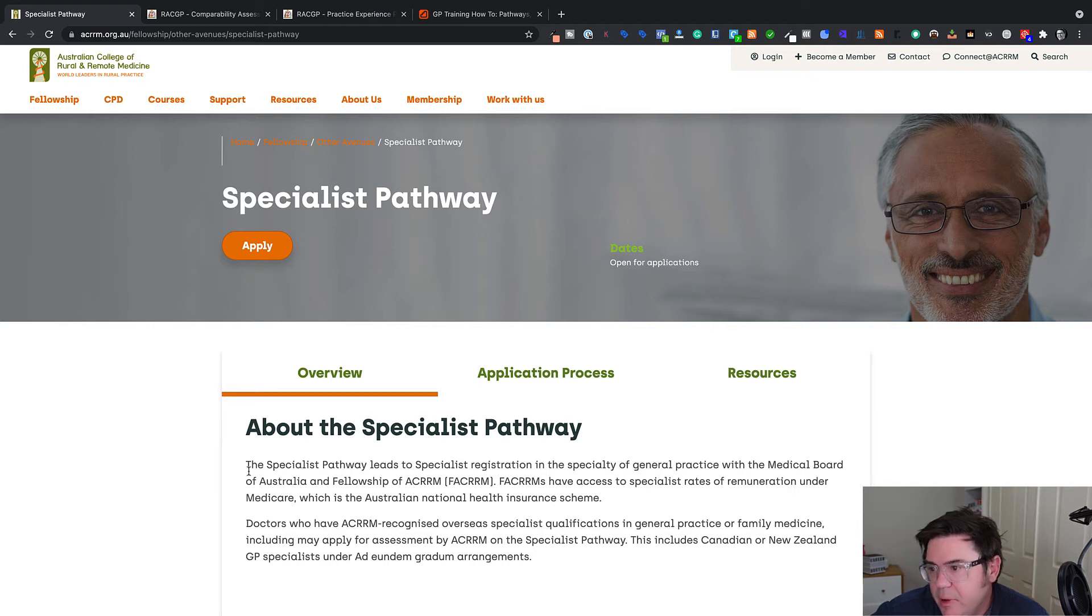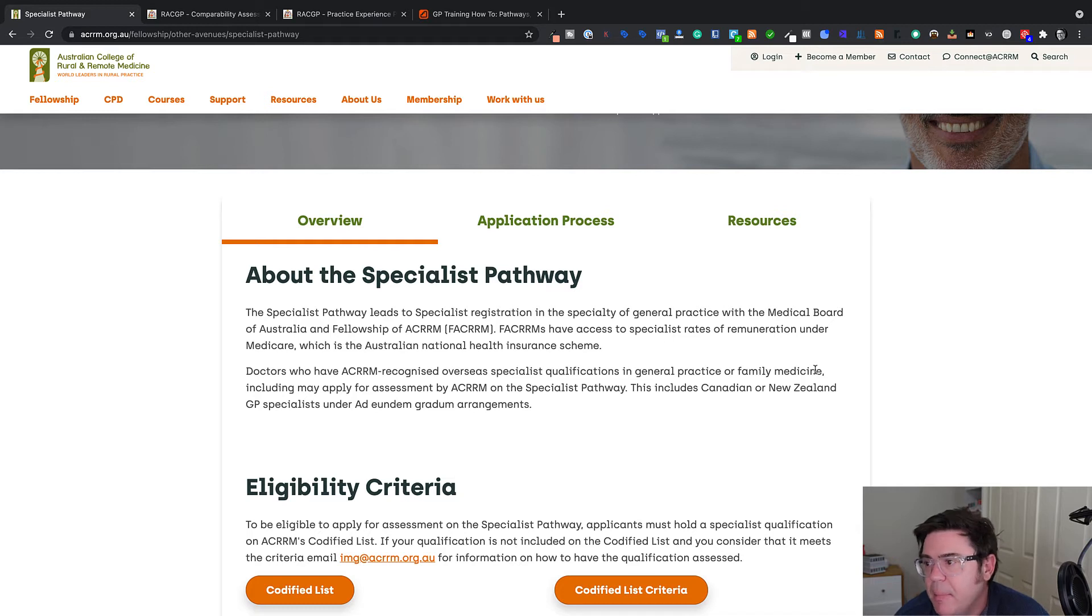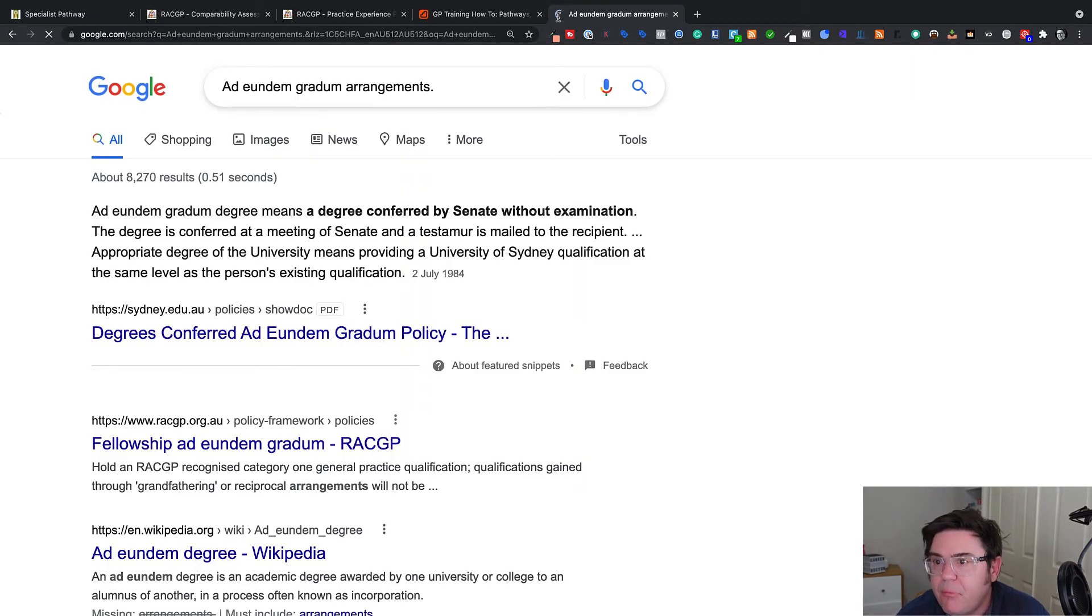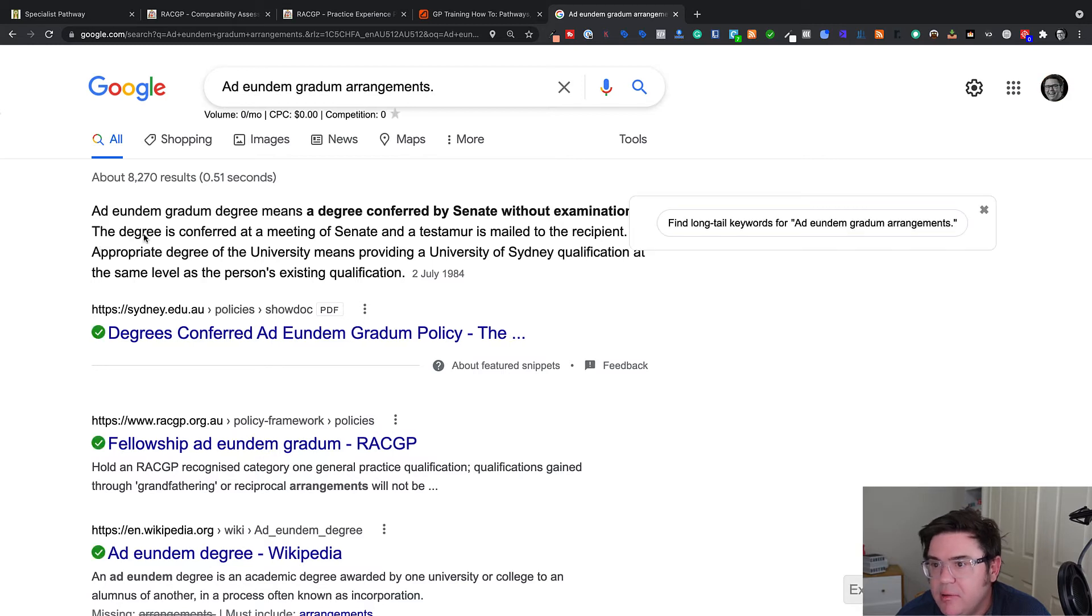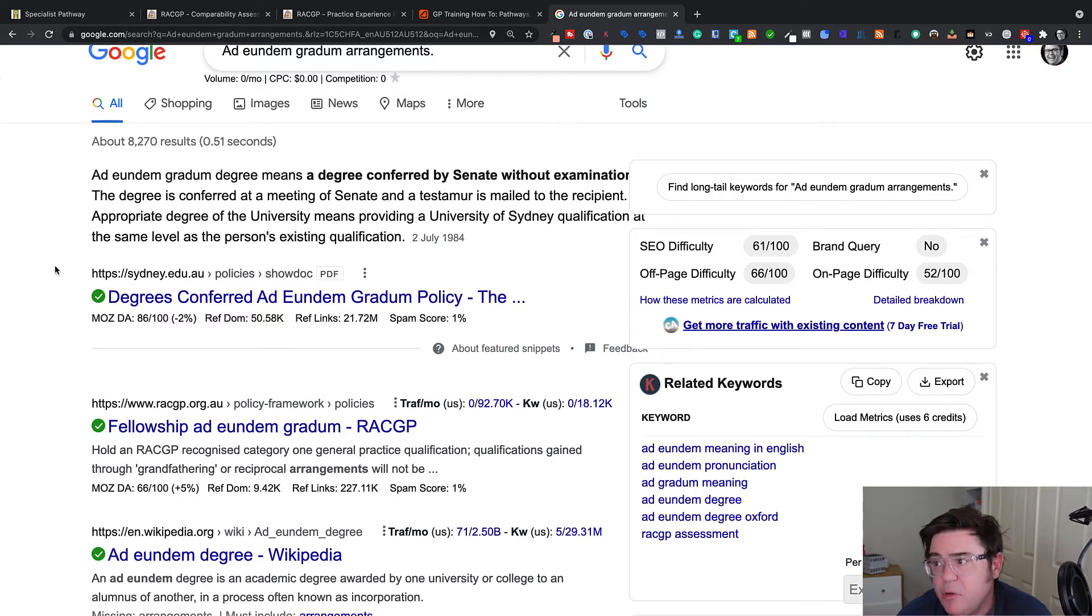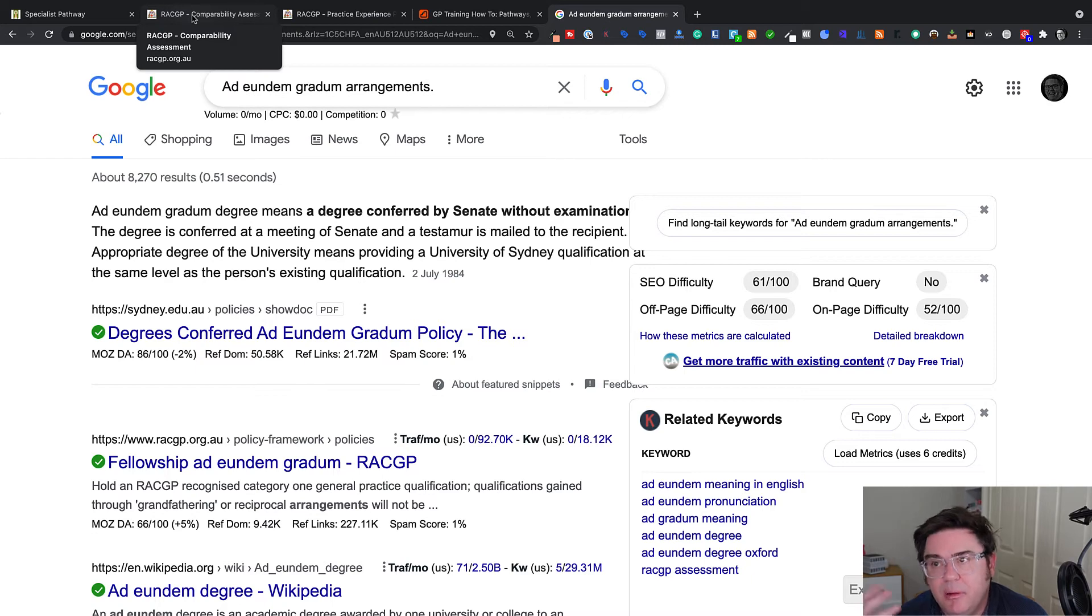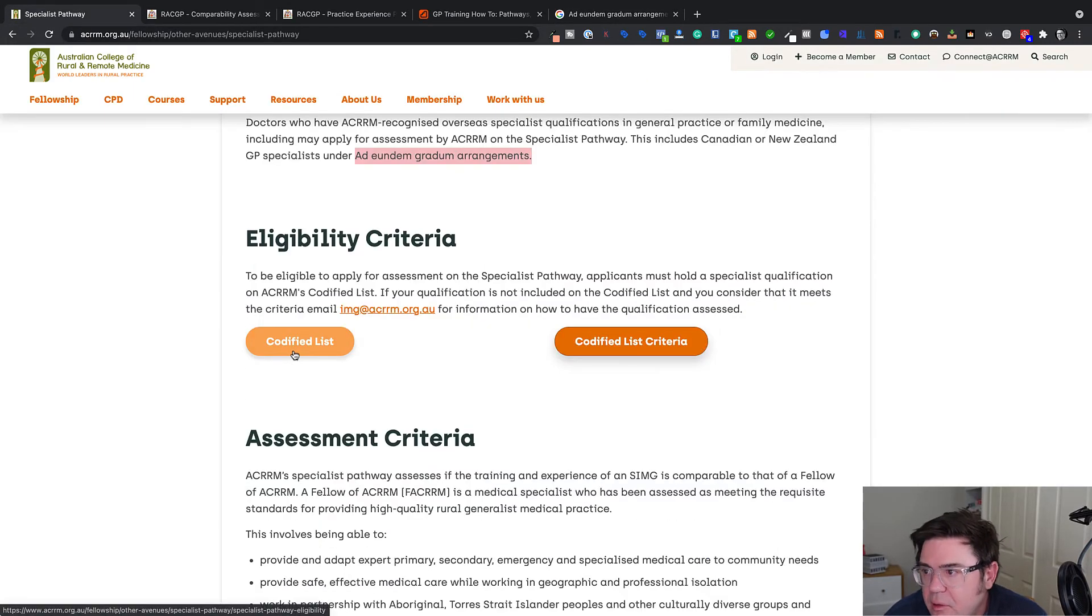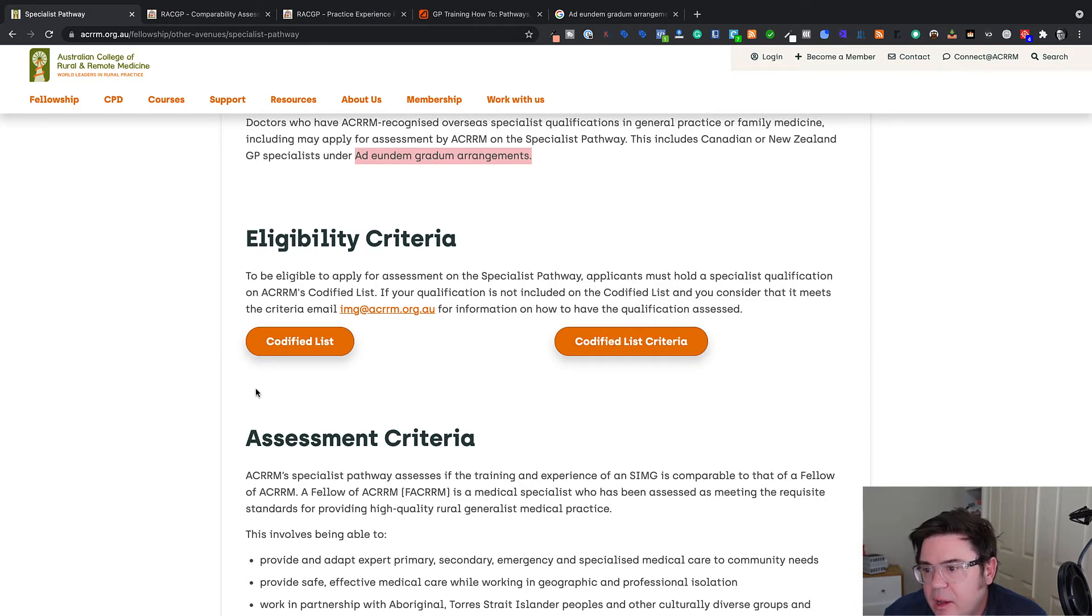So the specialist pathway leads to specialist registration in the specialty general practice and fellowship of the college. Doctors who have ACRRM recognized overseas qualifications in general practice or family medicine may apply for assessment. This includes Canadian and New Zealand GP specialists under ad eundem gradem arrangements. I'm not sure what that means. Let's just Google that. A degree conferred by Senate without examination. Oh, grandfathering. So they've just been conferred as a GP because they've been working prior to the development of the specialty.